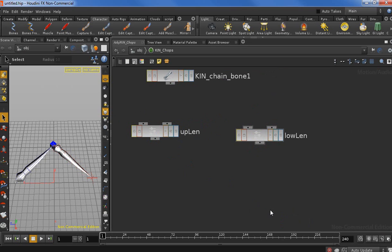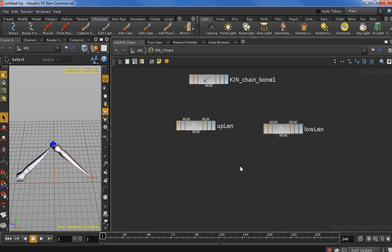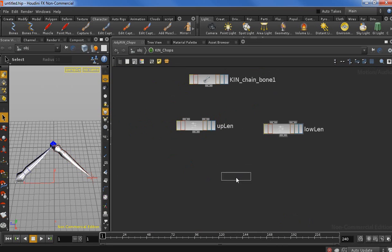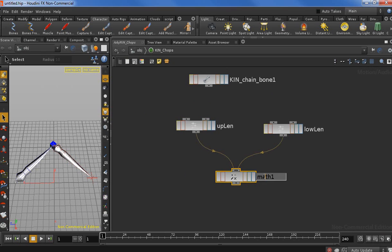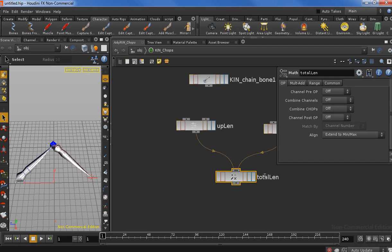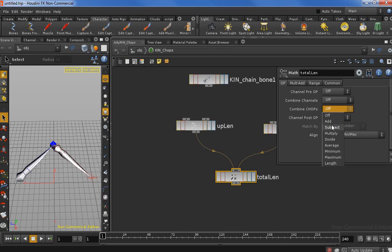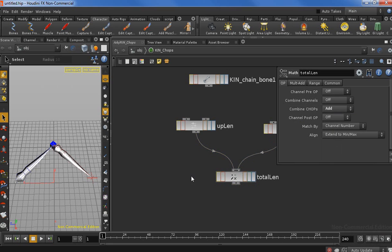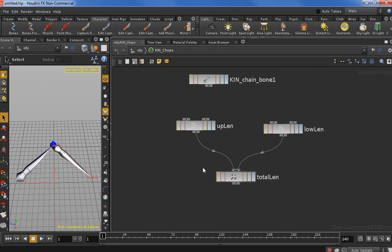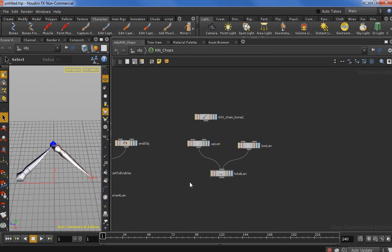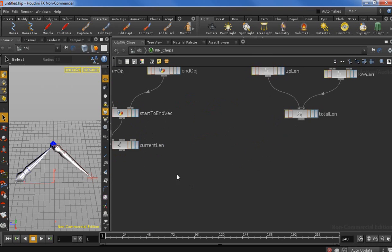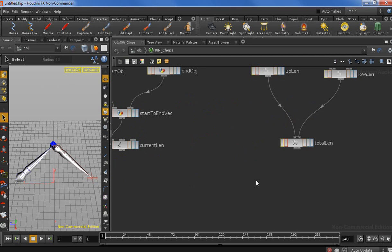Now we are going to drop in a math node. This math node will calculate for us the total length. We need to change the operation to combine CHOPs to add. Now we have the total length: 11.33.